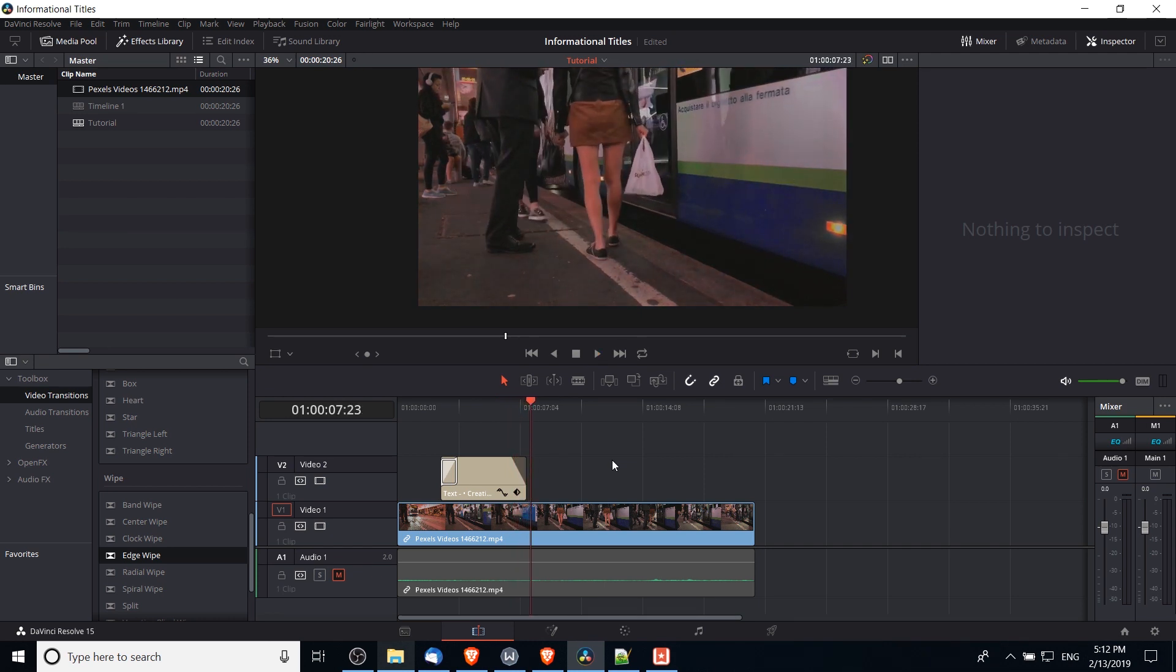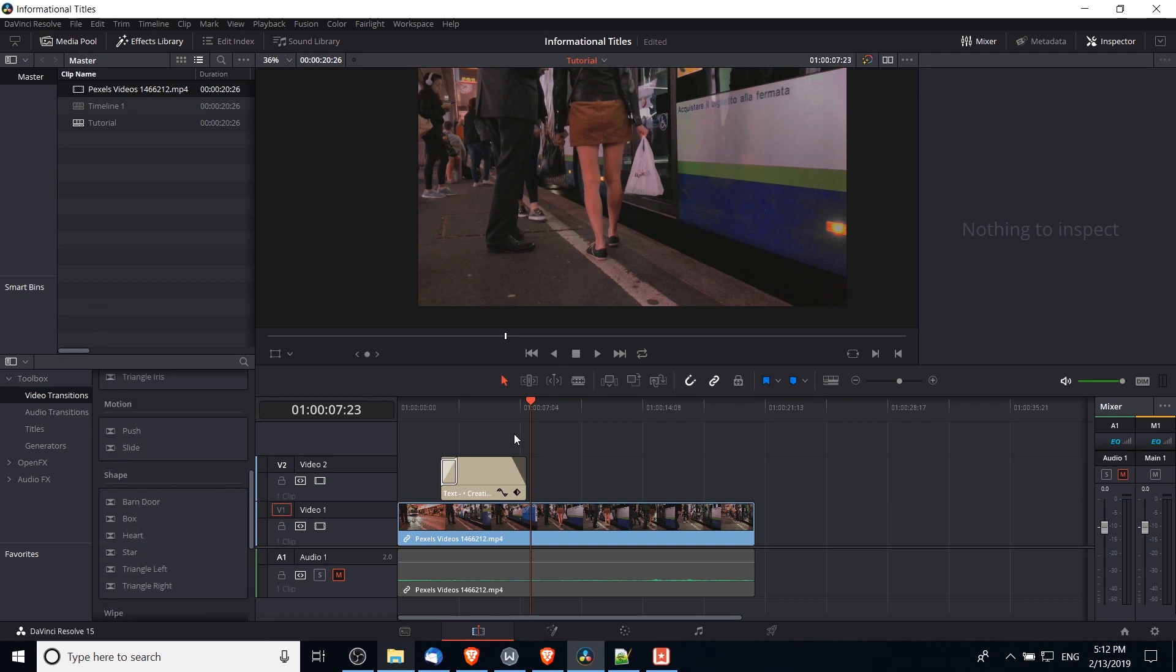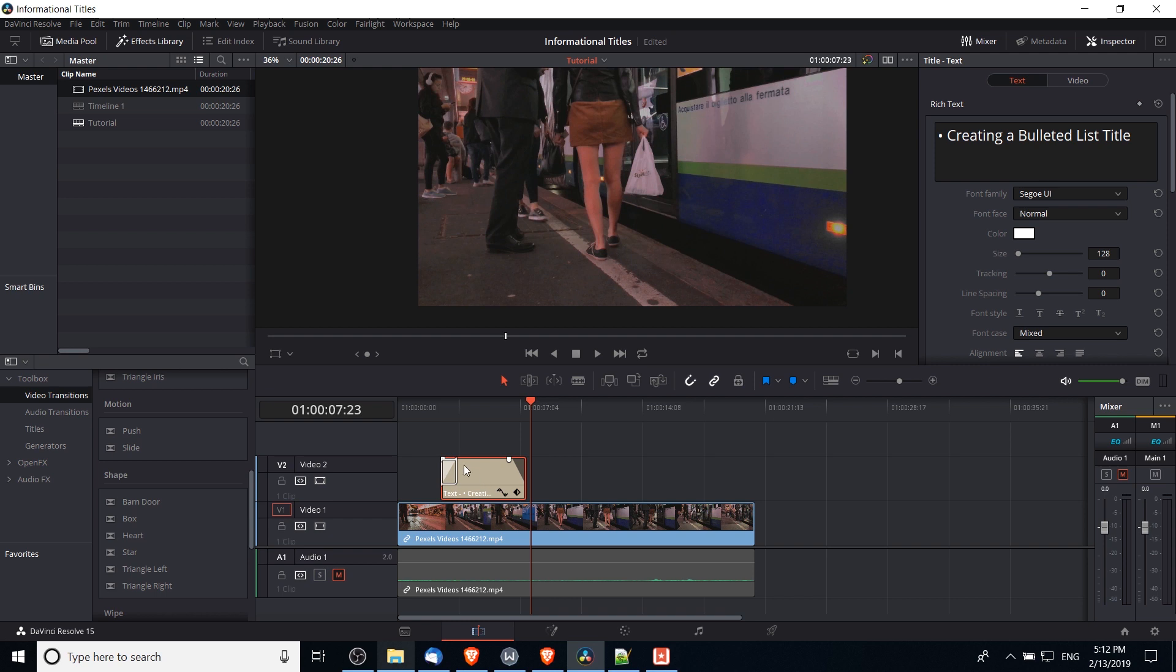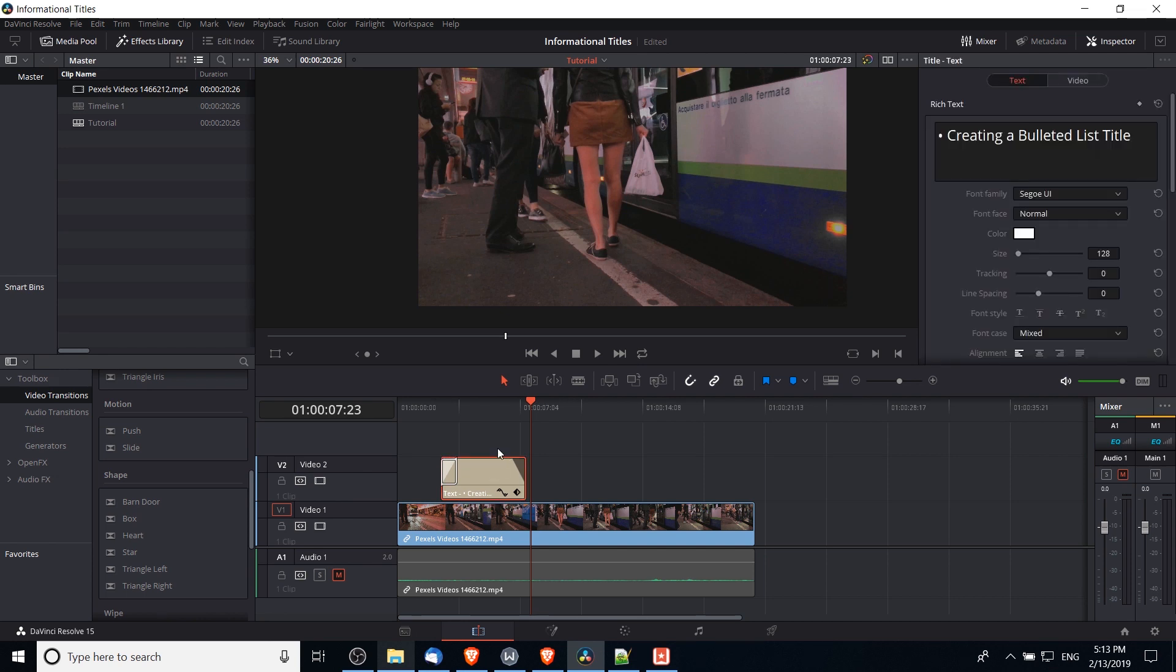Of course if you prefer to try a fancier fade out transition, you have plenty of options in the effects library under video transitions as well. But now that we have that fade in transition and fade out transition, and I would recommend using the same transitions for all of your titles if you're doing a bulleted list, we can copy this a few times as many as we have bullet points.